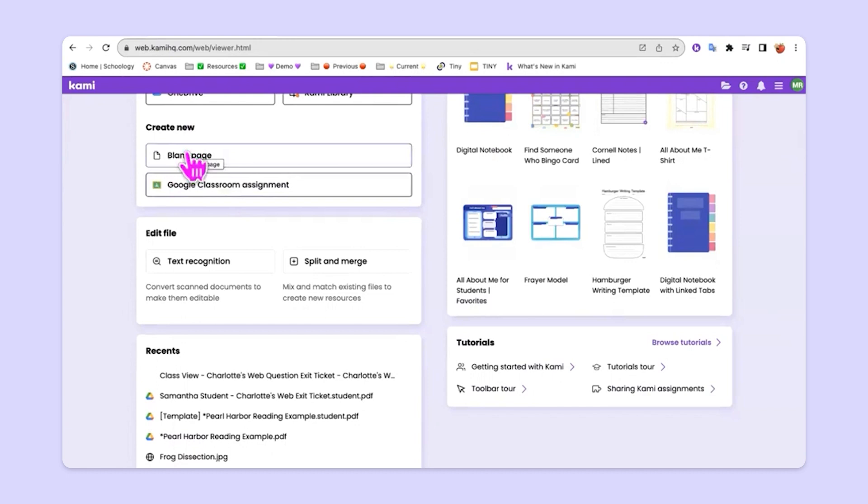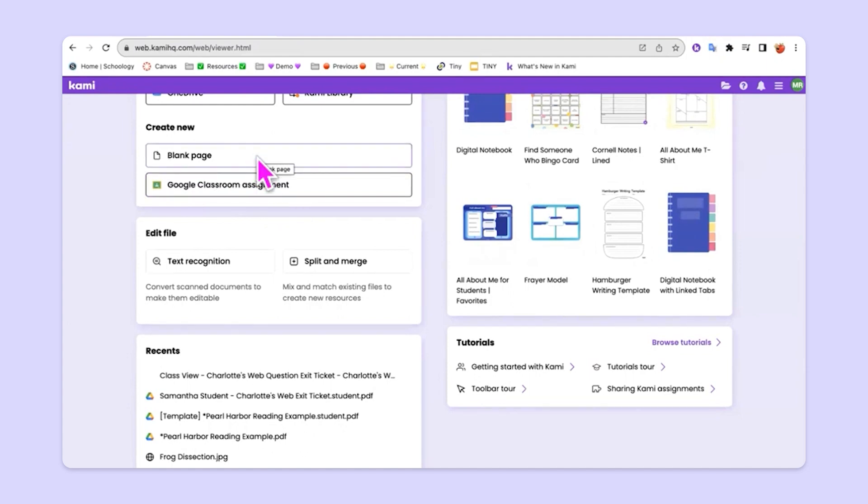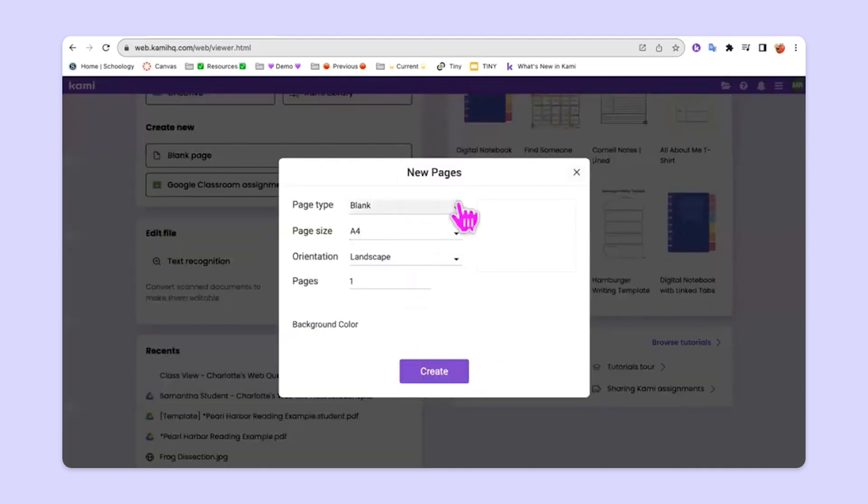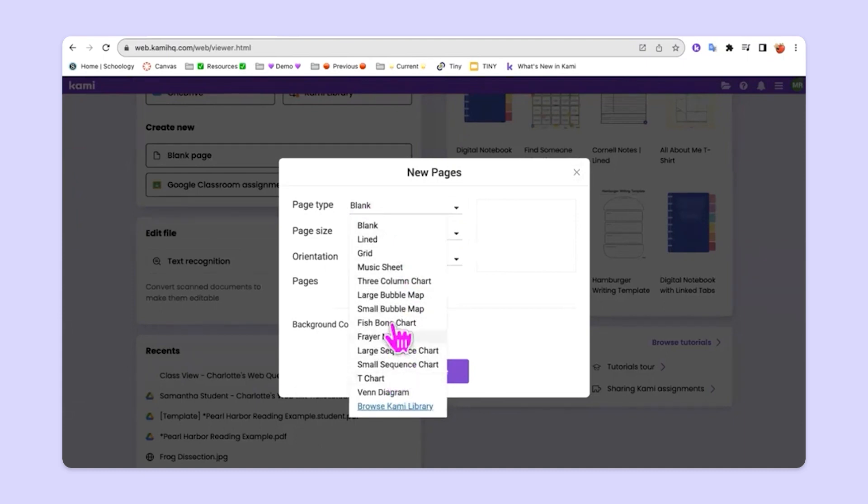The Create New section allows us to click where it says Blank Page or if you're a Google Classroom user, you can click where it says Google Classroom assignment to immediately start making a Google Classroom assignment. If we click the Blank Page option here, you're going to see that there's a lot of different options and possibilities in here. If I drop down the menu that says Blank, you'll see all of these different types of new pages that you can create. So right now I'm just on a blank page.